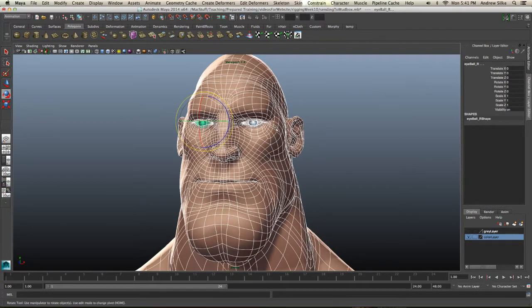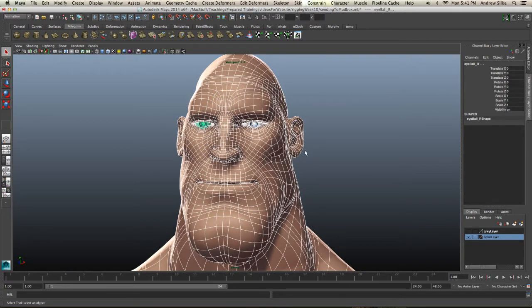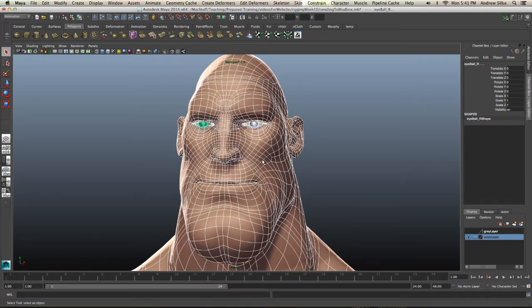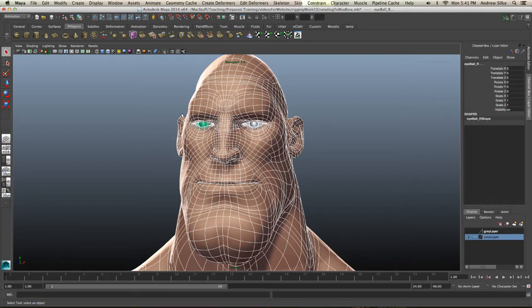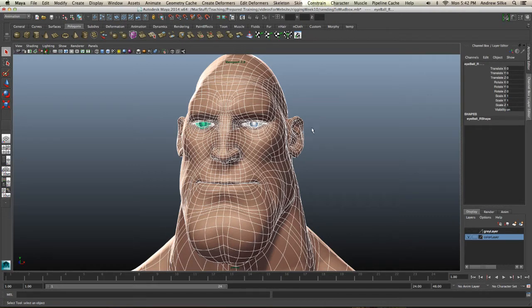The other thing to note is that Mudbox is quite picky when it comes to meshes. So if you've got strange non-manifold geometry or geometry errors, Maya is quite forgiving and Mudbox might not be quite the same. You just want to have a look at that and there's a bunch of help stuff on the Autodesk site in order to fix those problems.